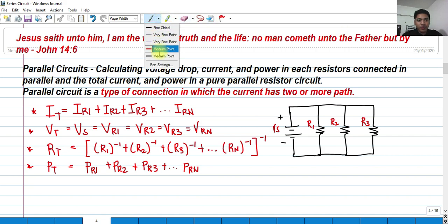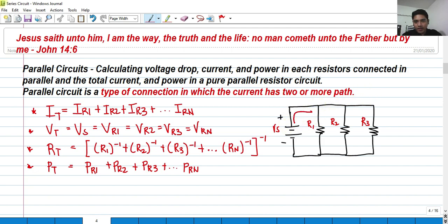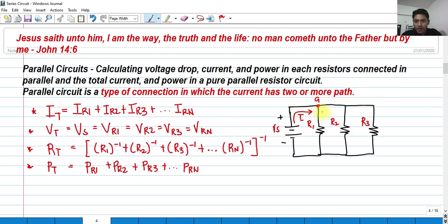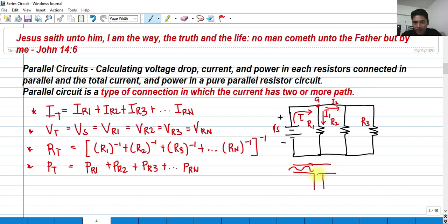As you can see here, if we're going to demonstrate it, the current flows from the positive side and it would go here into a node. A node is a part of the circuit that interconnects two or more electrical elements — such as this one, which connects R1, R2, and R3. They are all connected here. So if a current passes through a node, it would be split into I1 and I2. It's like a tube wherein the current flows in and some of the current goes one way and some goes another.